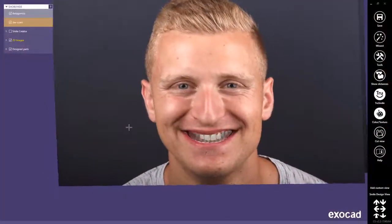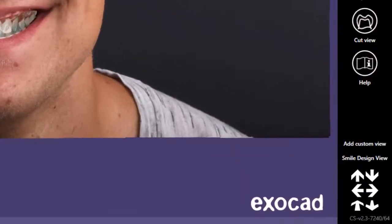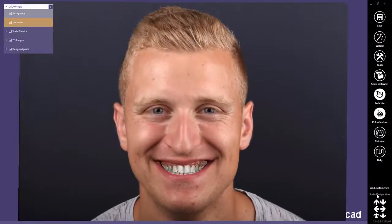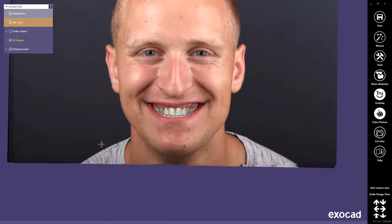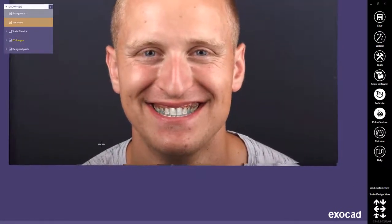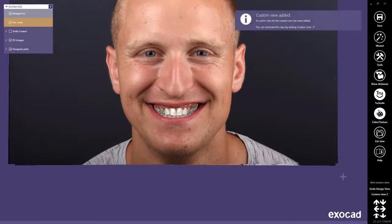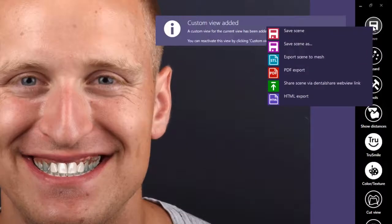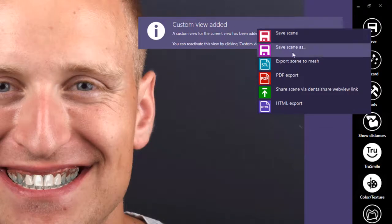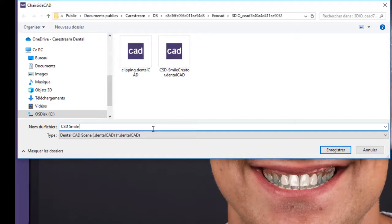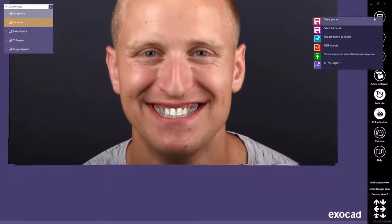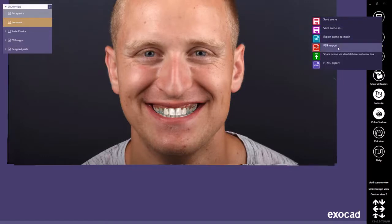I can also view the image using the smile design view, which is accessed from the lower right. From here, I can save a scene to send to a lab that has ExoCAD software. The lab could immediately open the file and complete the plan and manufacture the restoration based on the design that you've provided. The custom views can be saved as dental CAD files, which can be sent to the lab. There are additional save options for patient communication, like the 3D PDF and the ExoCAD Web Viewer. This concludes the demo of ExoCAD Smile Creator, now integrated with CS Imaging Software.